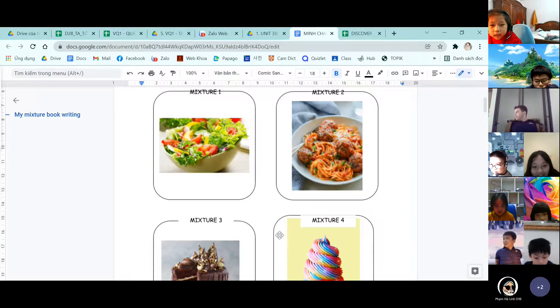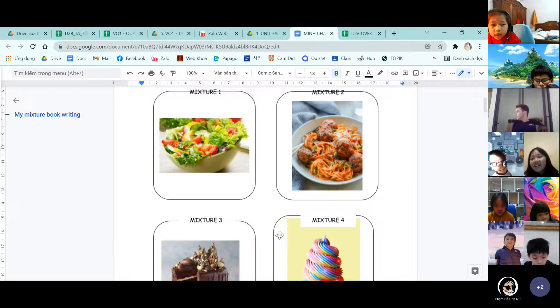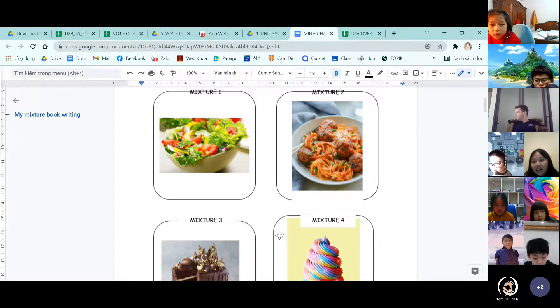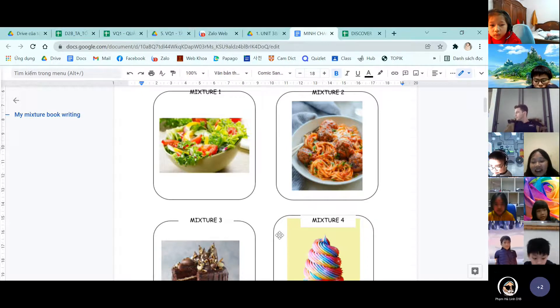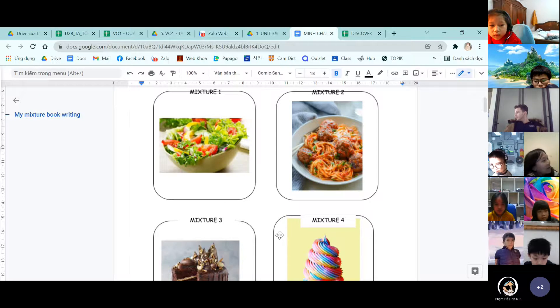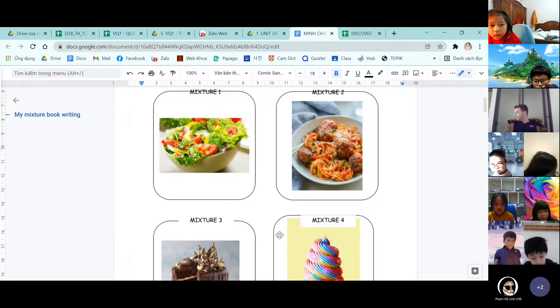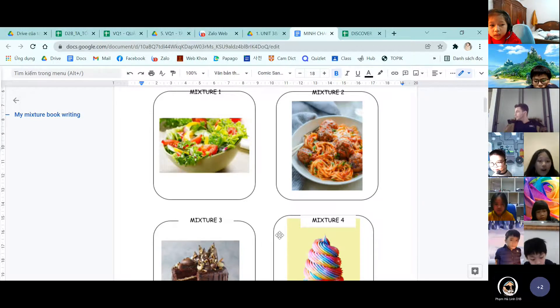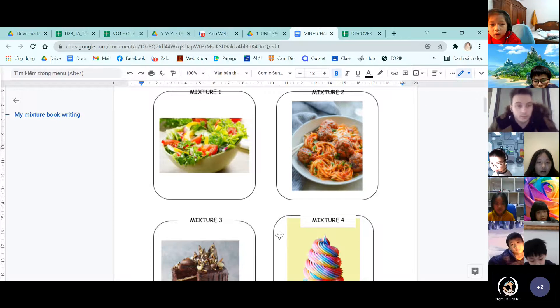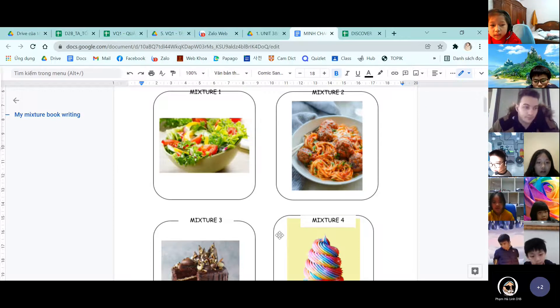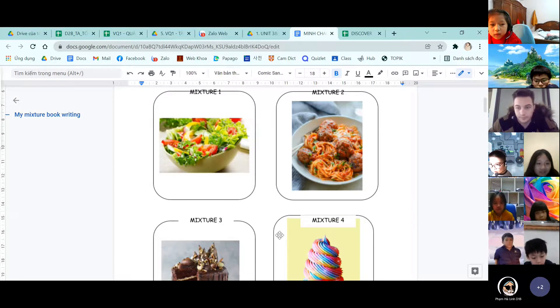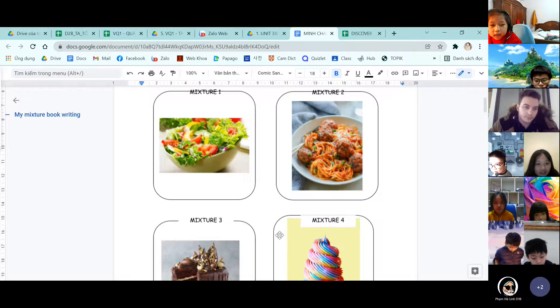Then we take a big spoon and pour the roasted sesame in the bowl. Next, we mix it together. We put sesame seeds in the bowl. Finally, we have a vegetable salad.